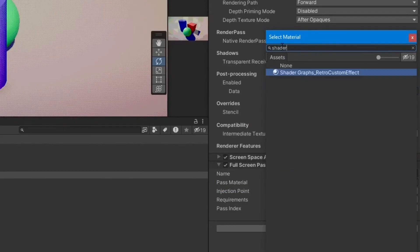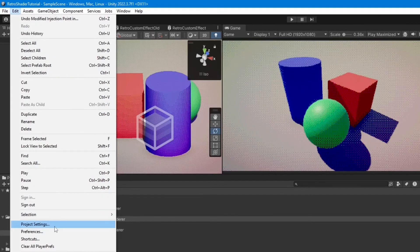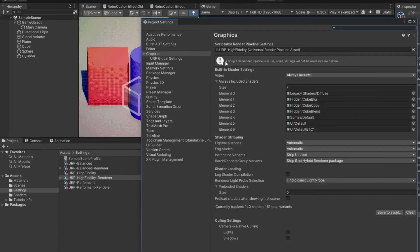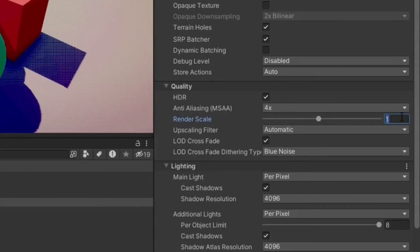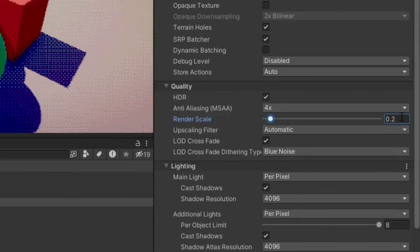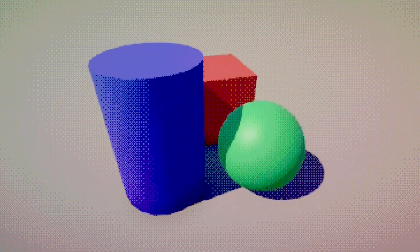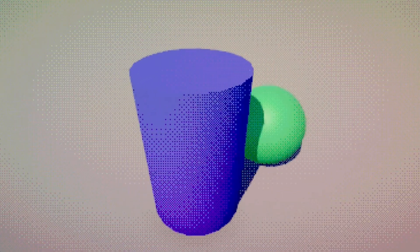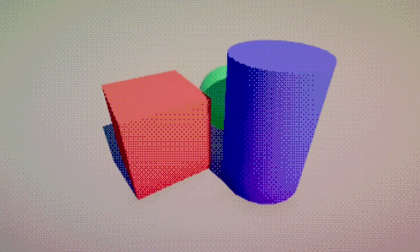Go back to the Project Settings, select the Scriptable Render Pipeline Settings again, and show it in the inspector. Set the Render Scale to 0.2. Here's the final result. Please leave a like and subscribe if you found this tutorial helpful.